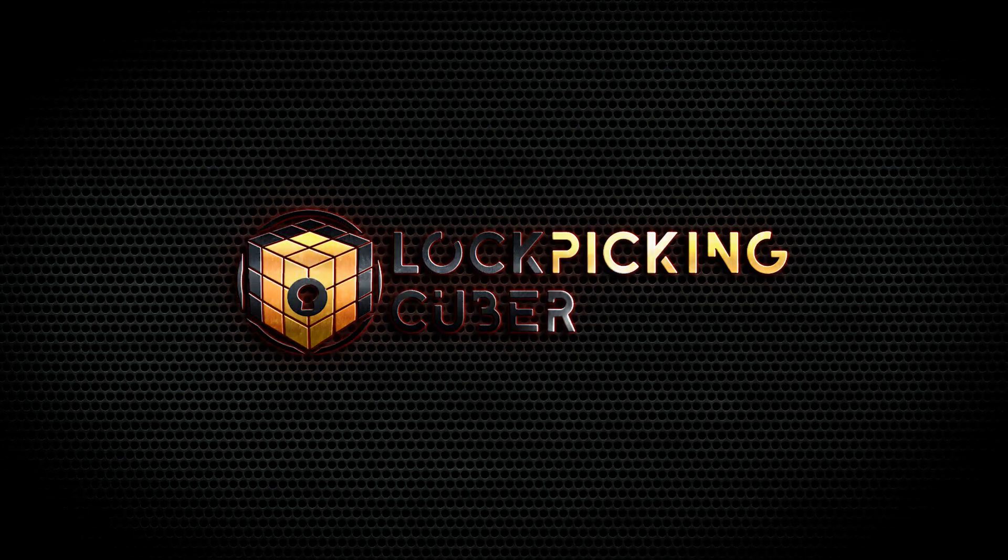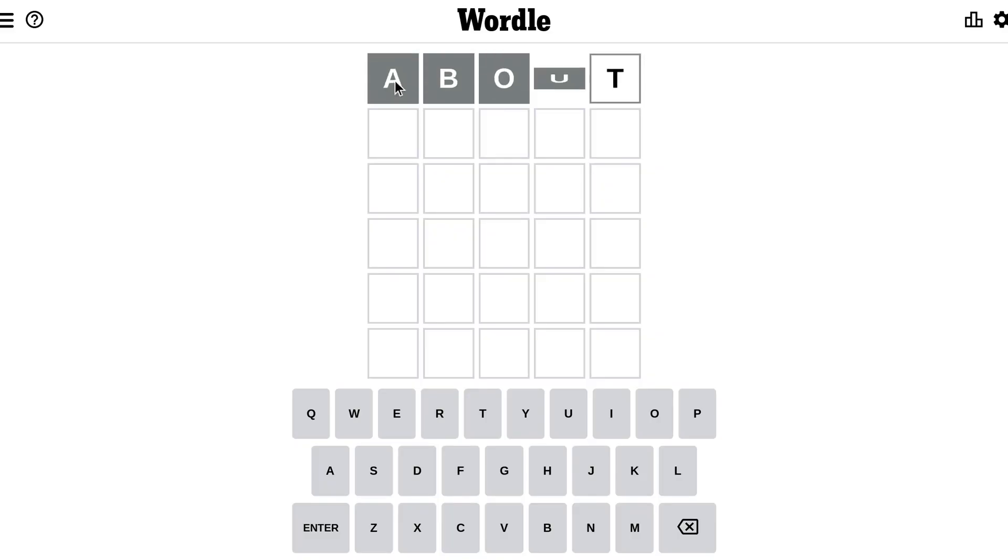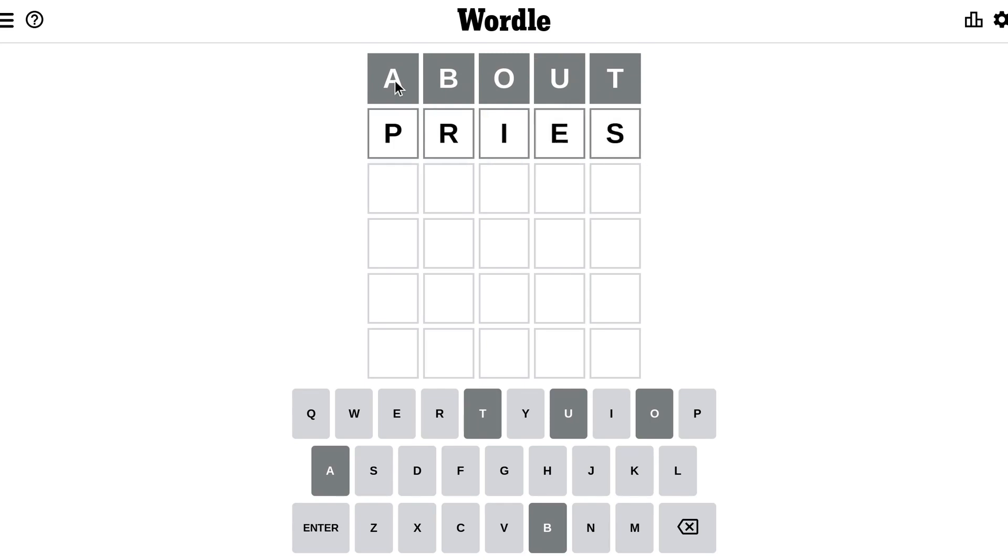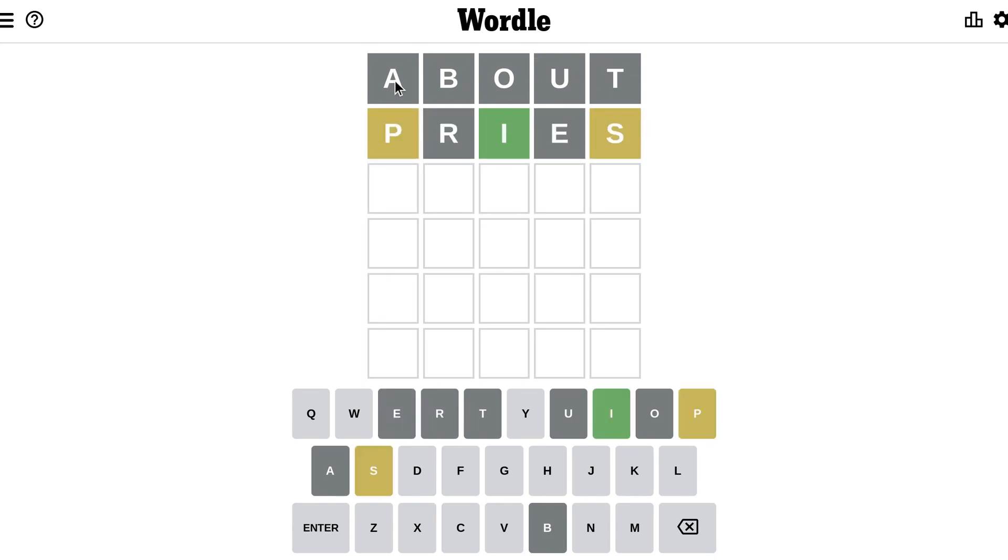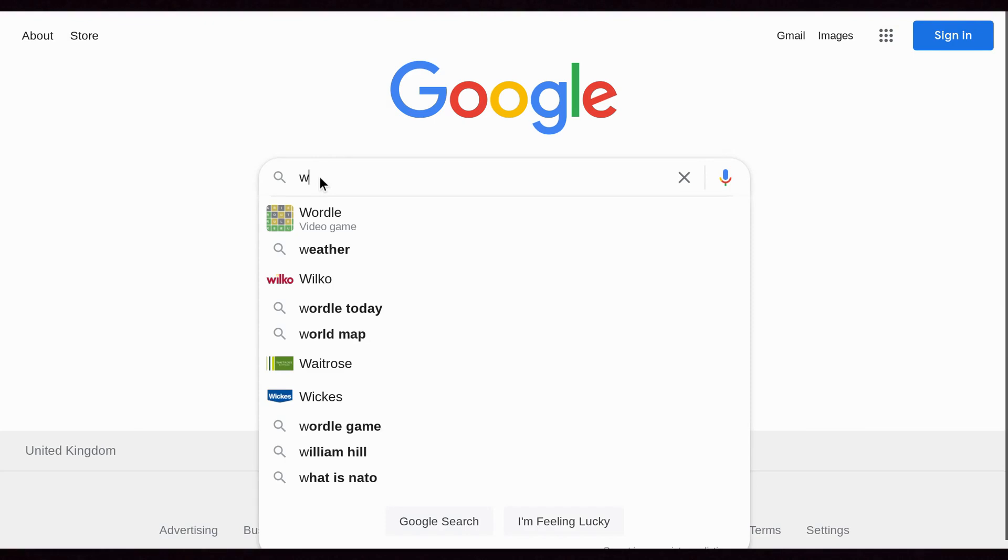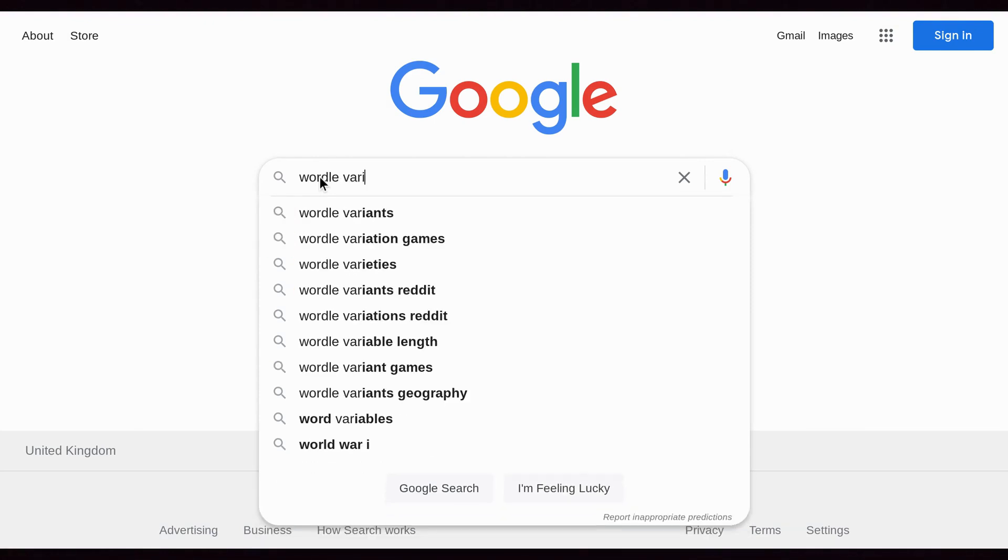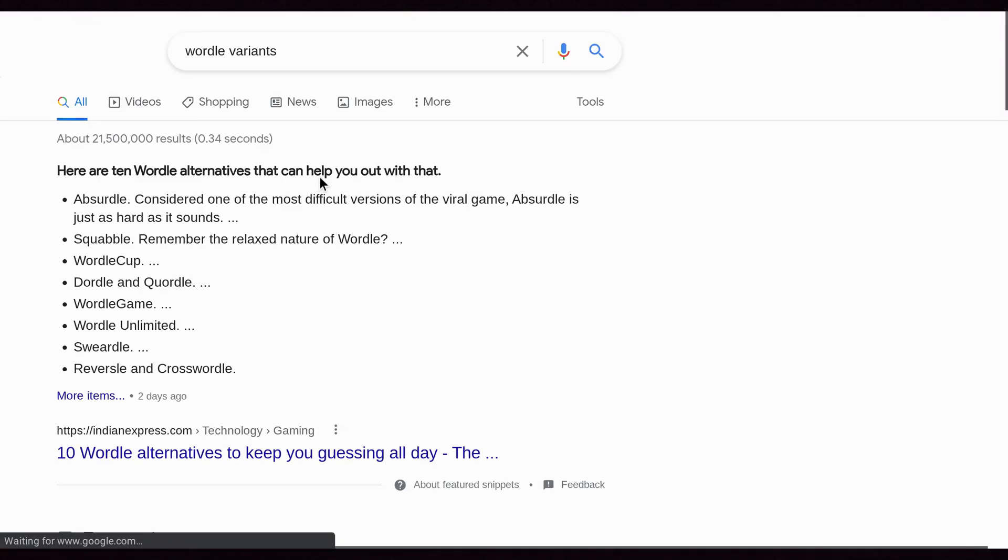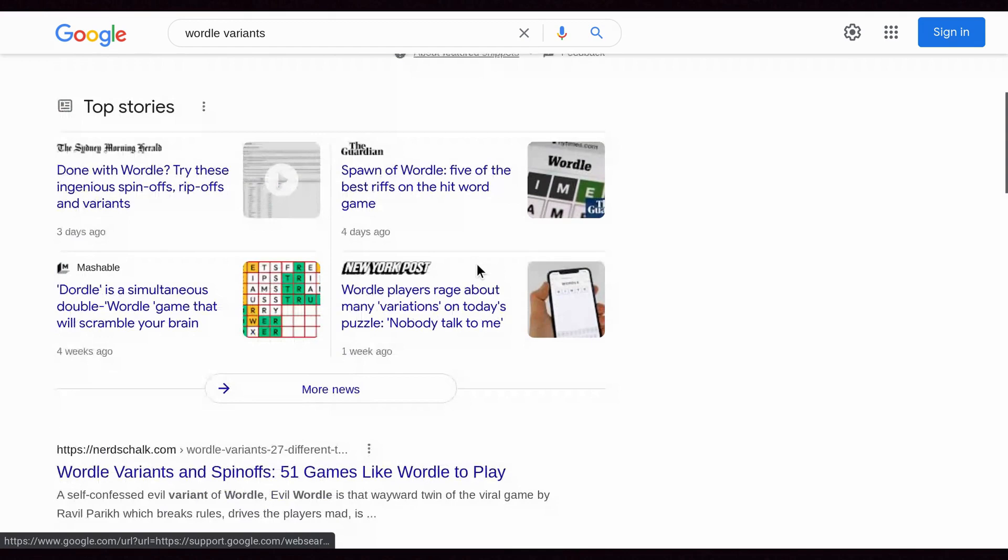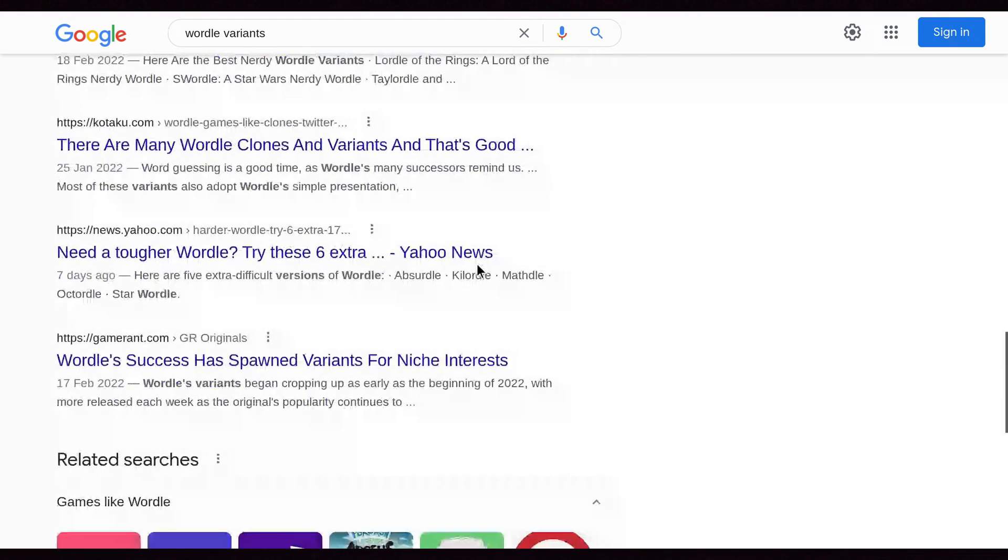Hi, I'm the Lockpicking Cuber. I'm assuming you probably already know what Wordle is and maybe you've even played it a few times. If not, you may not want to watch this video, but if you're still here, have you noticed how many Wordle variants there are springing up? I did about half an hour of research and found over 70 Wordle alternatives, and in this video I'm going to run through them quickly for you.